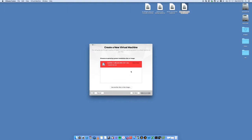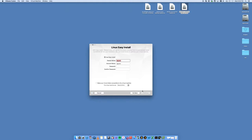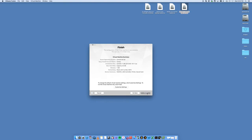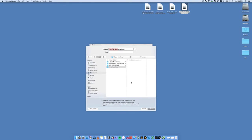That ISO is now going to be added into this list and we click continue. Put in some details - what do you want your account name to be? We'll just call it CentOS user. Put in whatever password you need. Make sure the virtual machine can read and write, and continue. Now here you want to edit some settings, so we're going to go into customize settings.